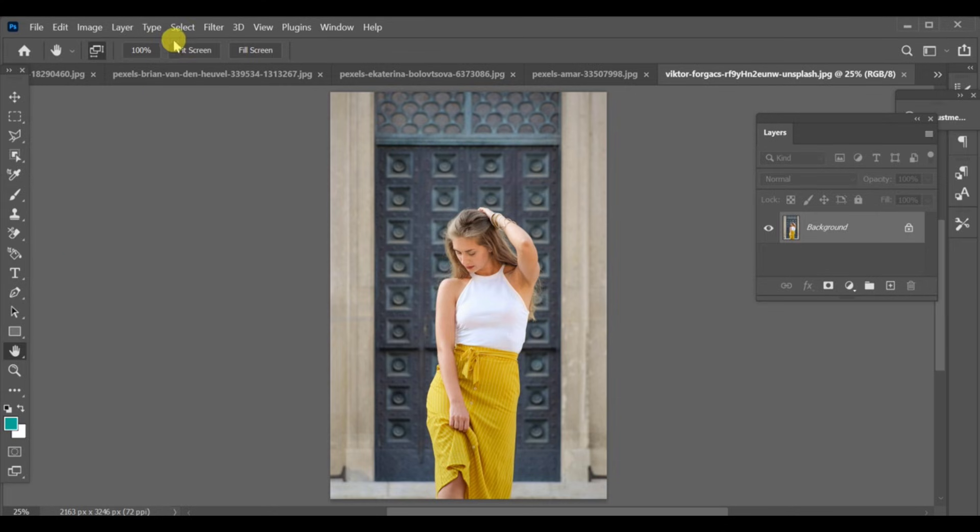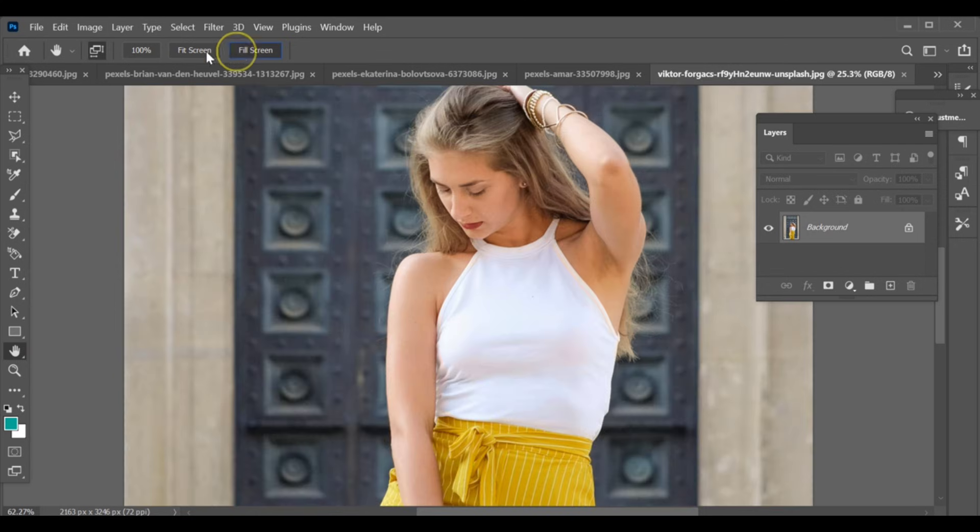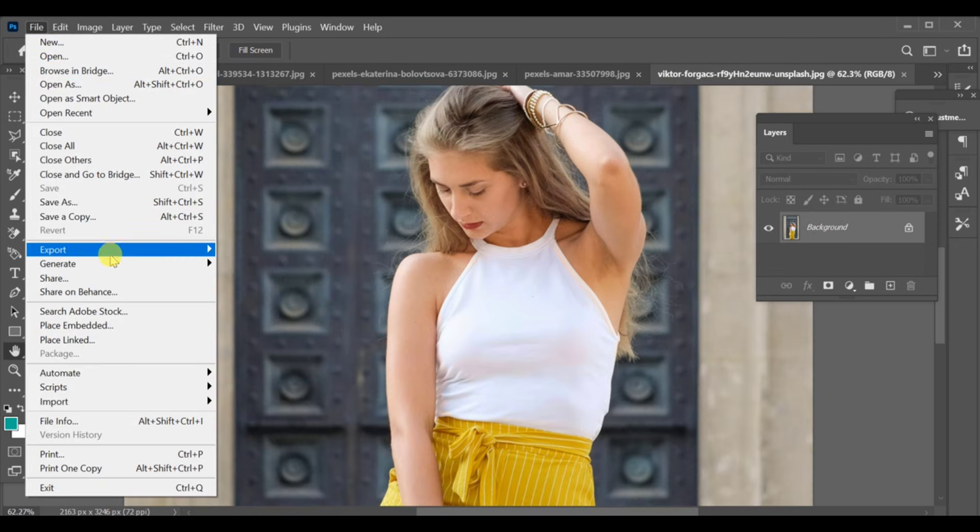Hello friends, do you want to learn how to blend any image or object into your picture? Like on a shirt, wall or any surface? Let me show you step by step.